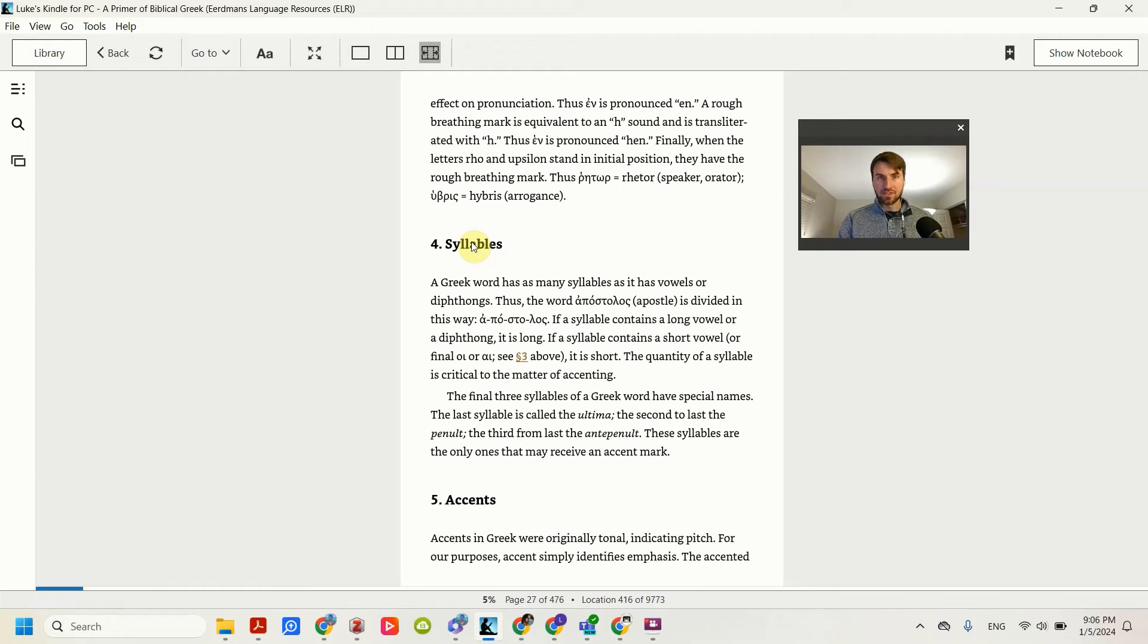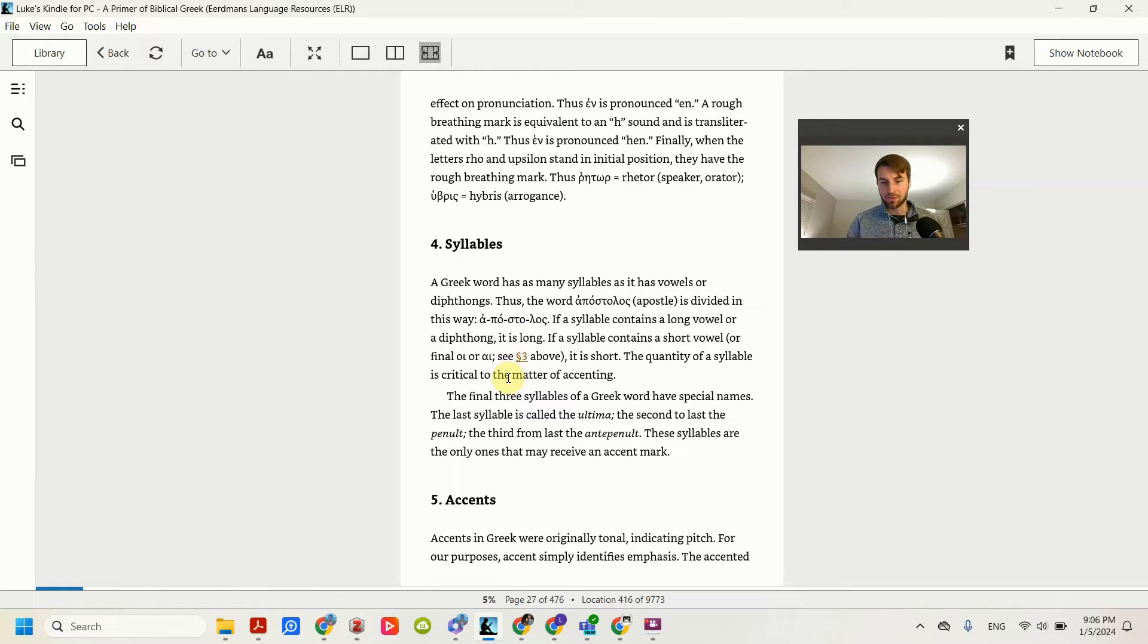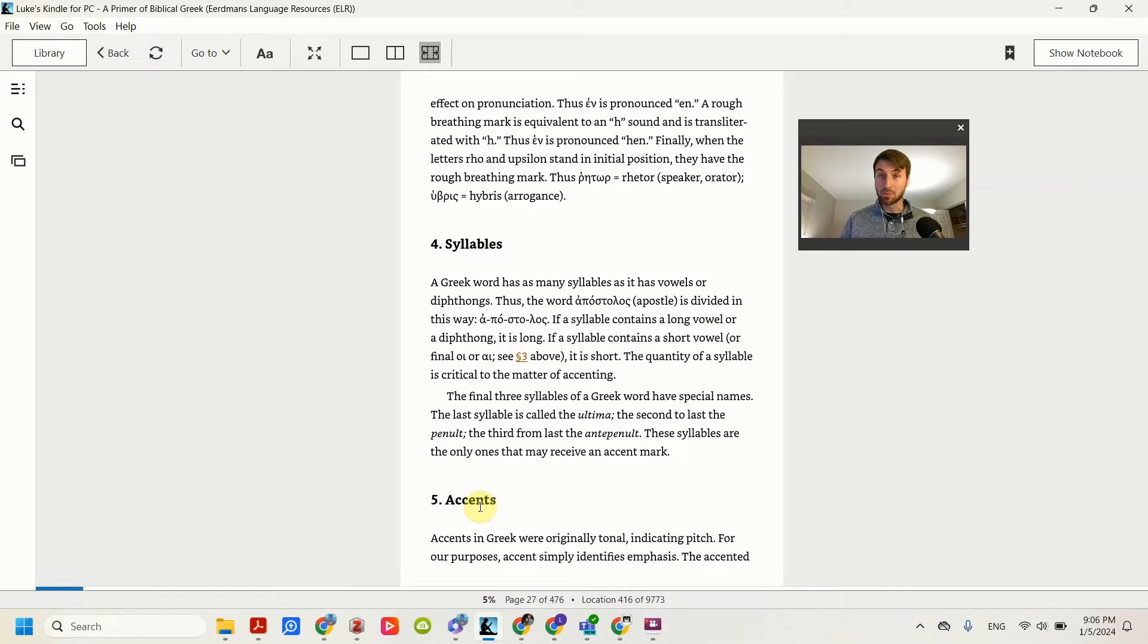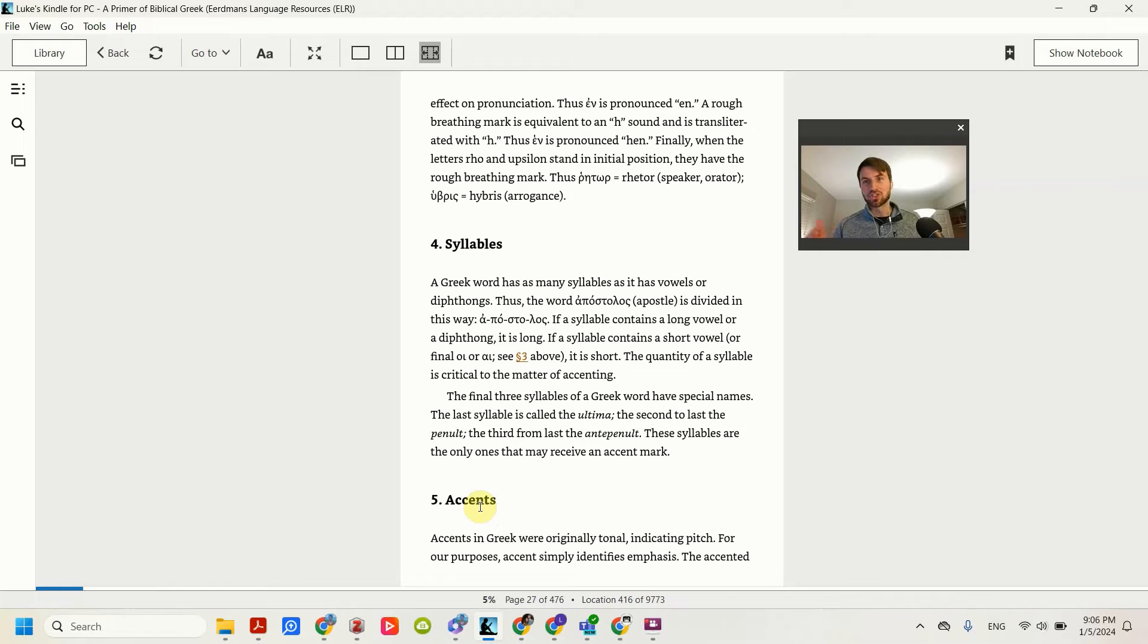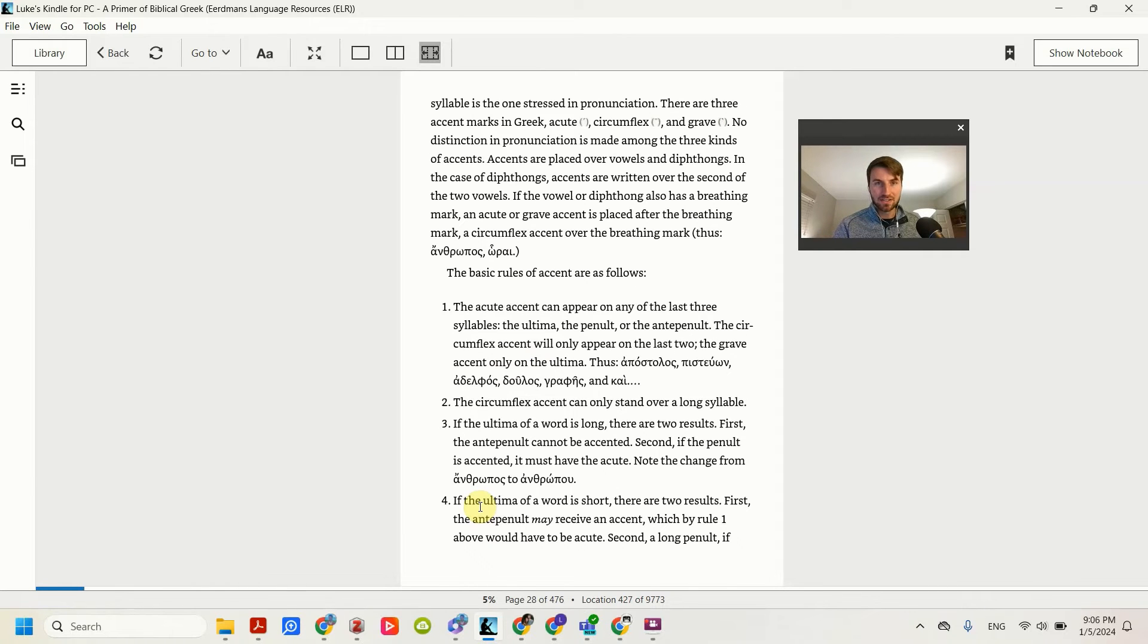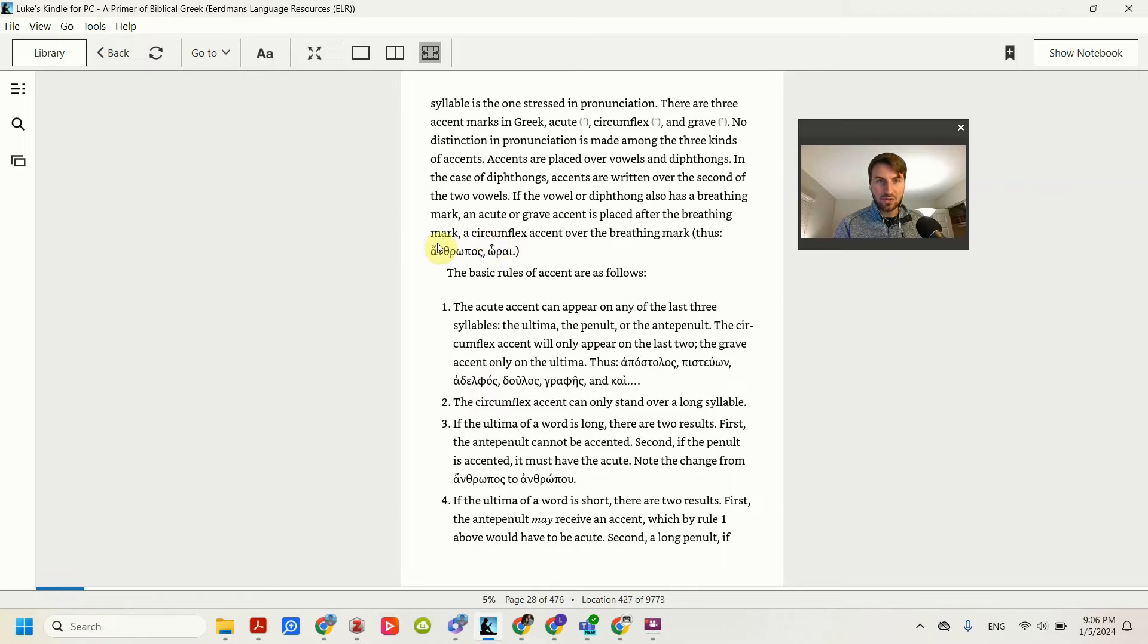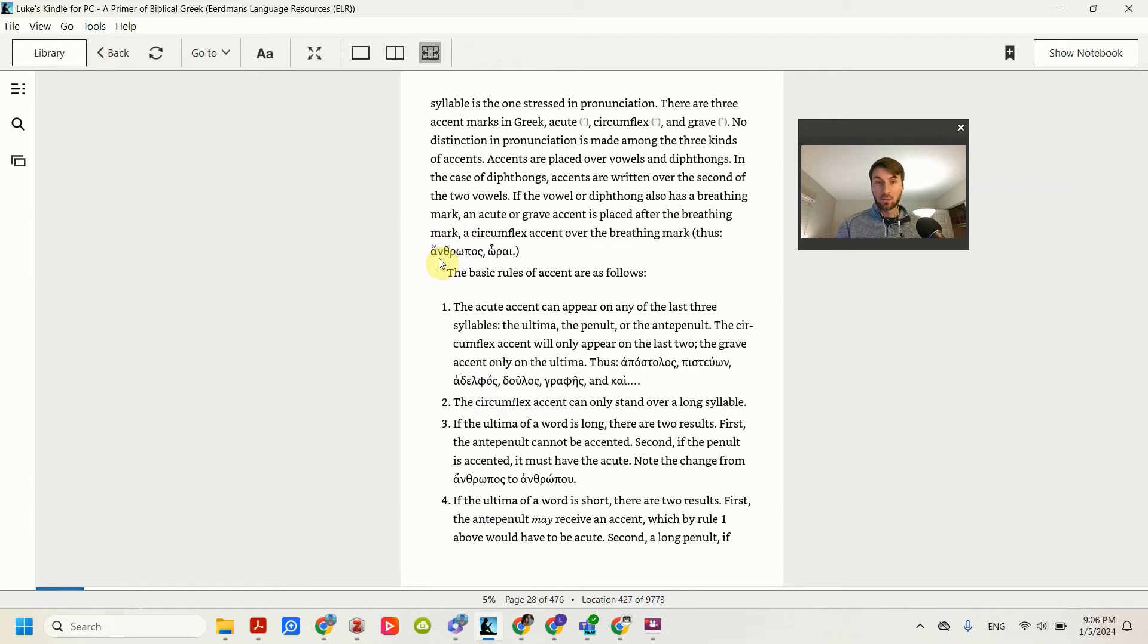Syllables, these are pretty much the same as English. I wouldn't worry about those. Accents aren't important in Greek. The main thing that you need to know accents is just where to put the stress in the word. So whenever you see an accent, any of these, like the circumflex or the accent mark, just put stress on that word.